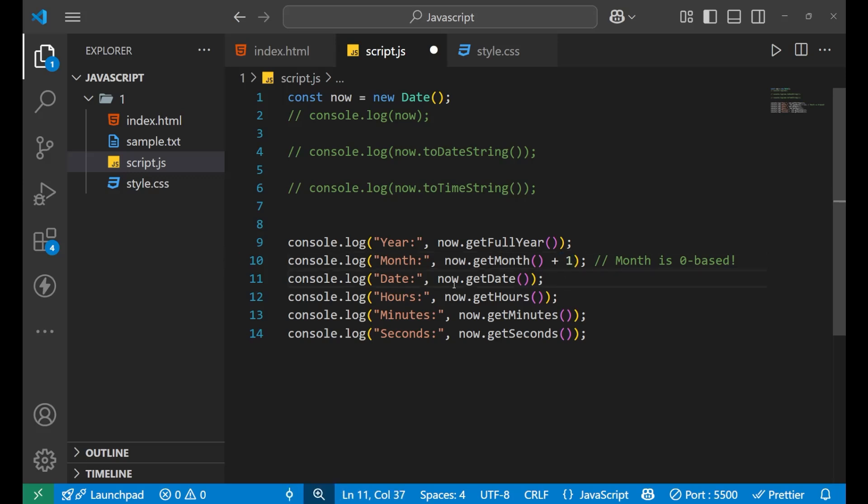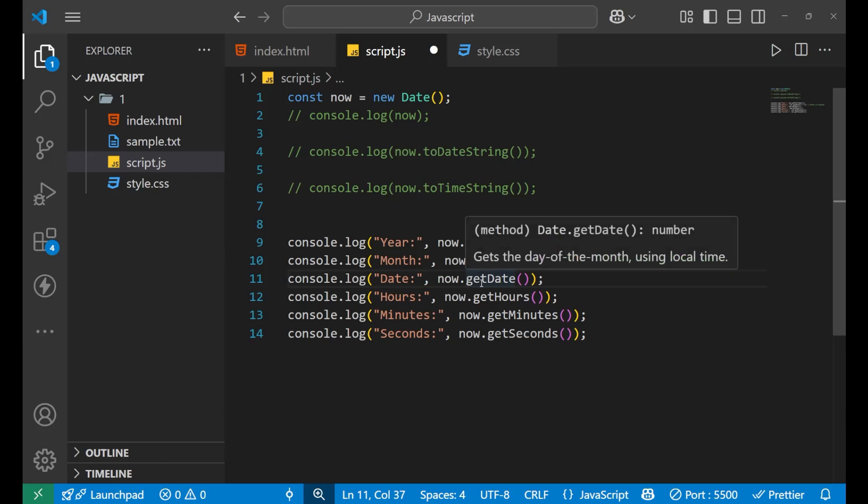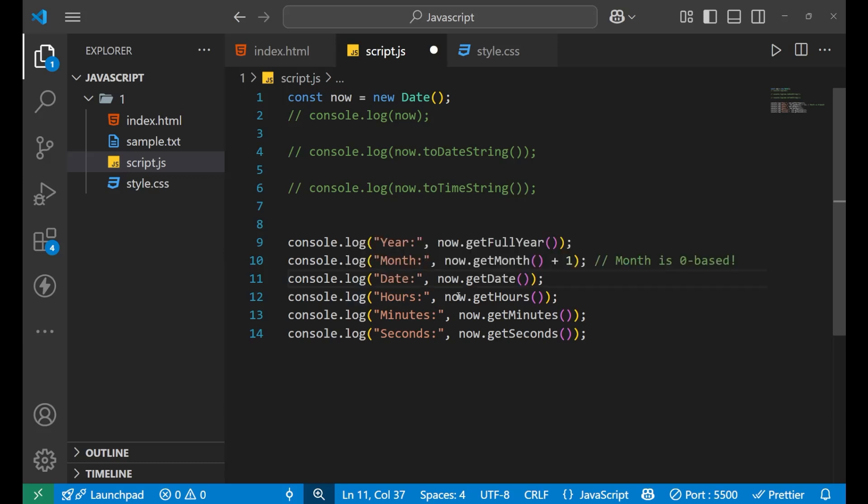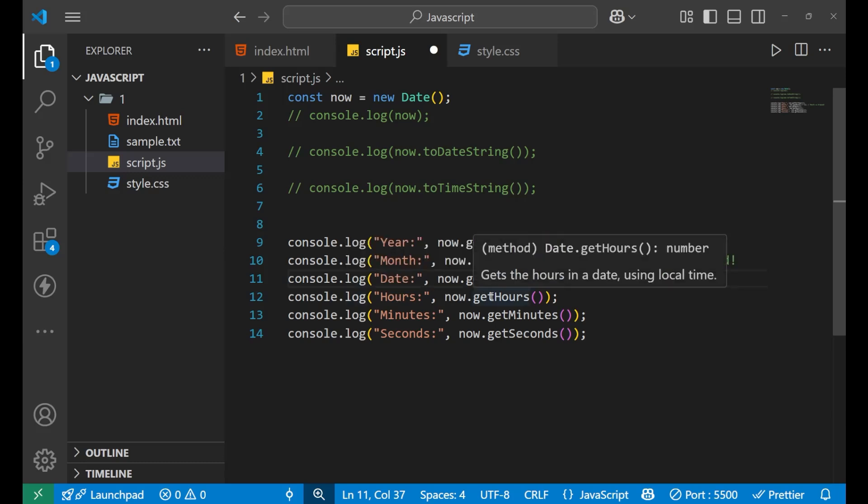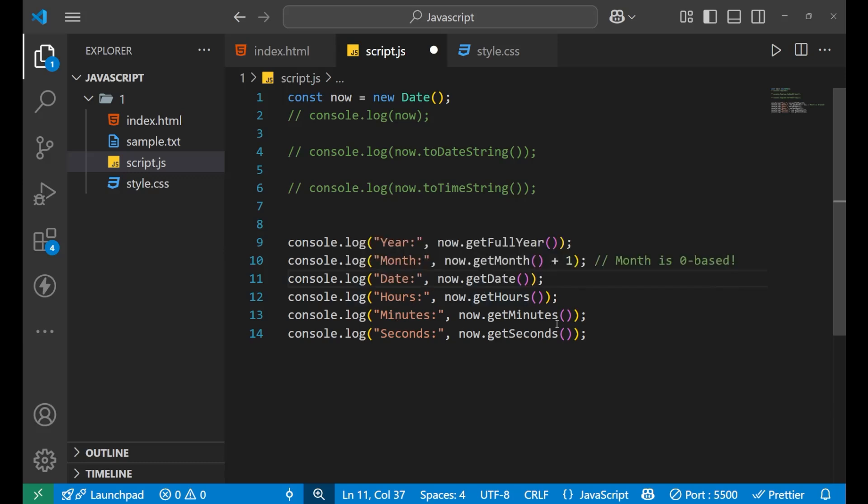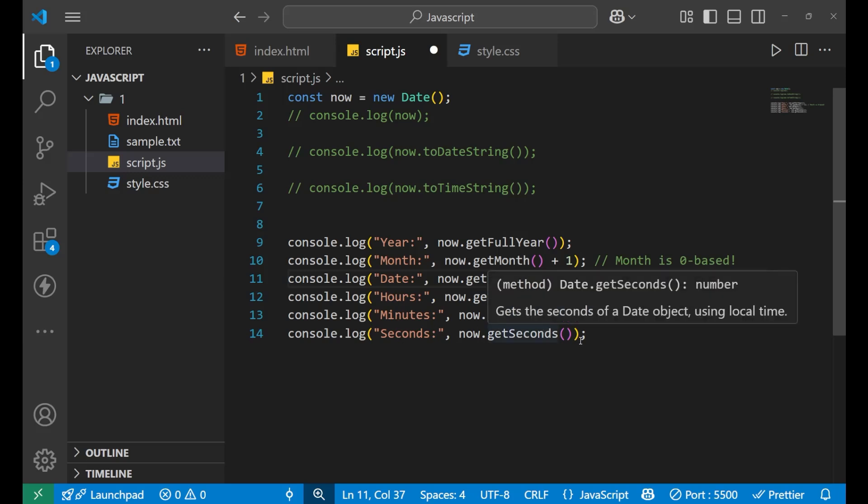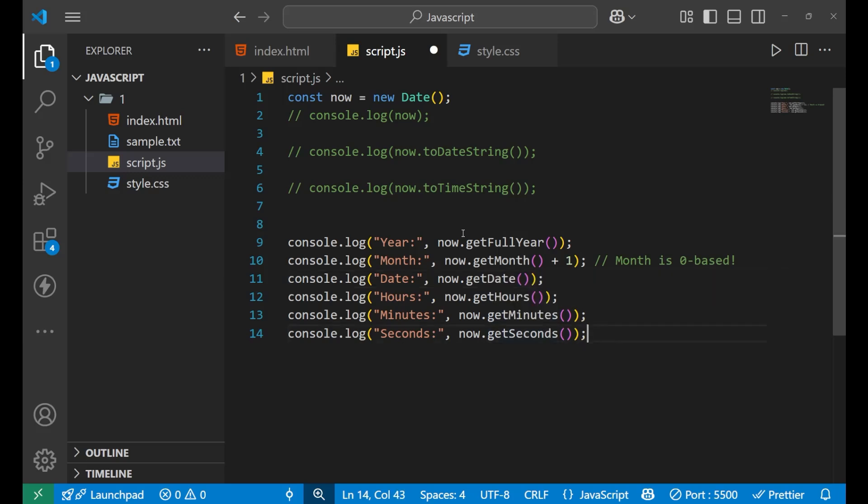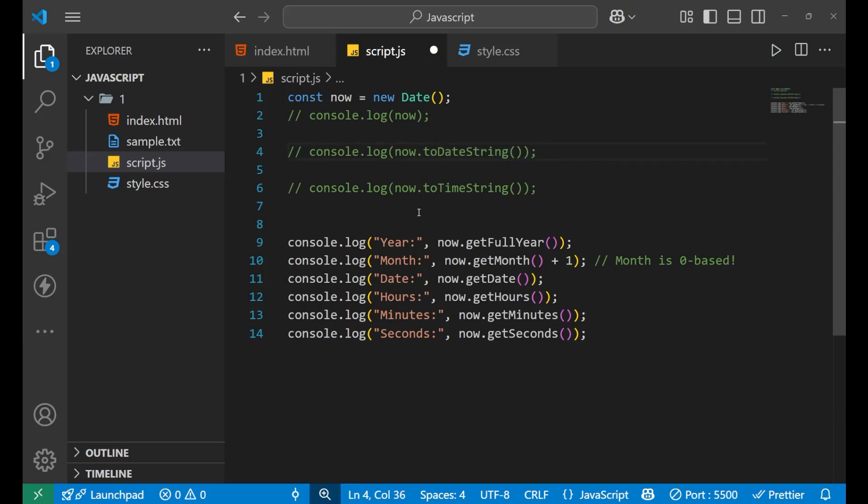Now, for getting date, we use get date. For getting hour, we use get hours. For getting minutes, get minutes. For second, we use get seconds. This was generating the date string, which was holding all the information like month, week day also. But for getting only date, we use the get date function.